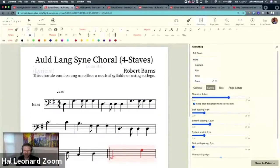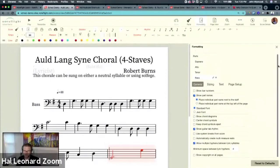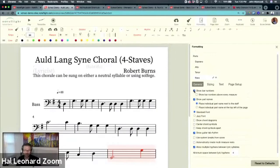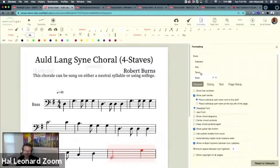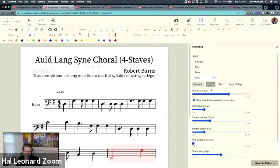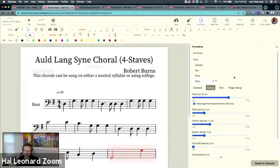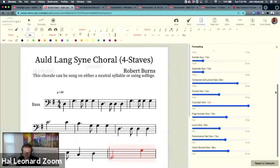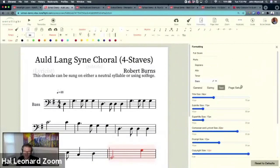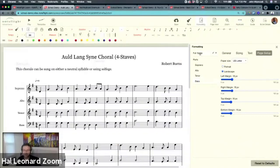And again, all the settings are available for every individual part or all parts of score. So those include showing bar numbers. You can put bar numbers on the part. You can put bar numbers on the score. Standard font versus jazz font. All of these options you can see. Sizing all the different elements you can resize. Text, all the different text elements you can resize. Page setup, all the different margins and adjustments. Again, you can apply these independently.